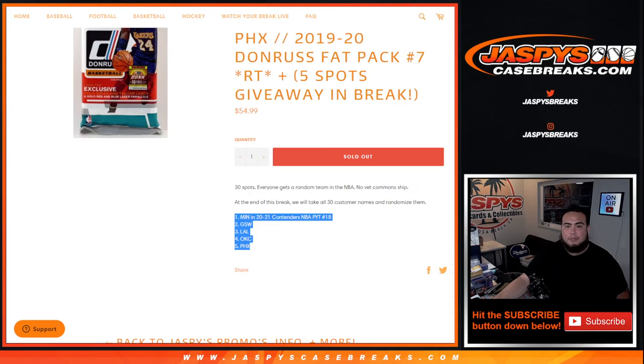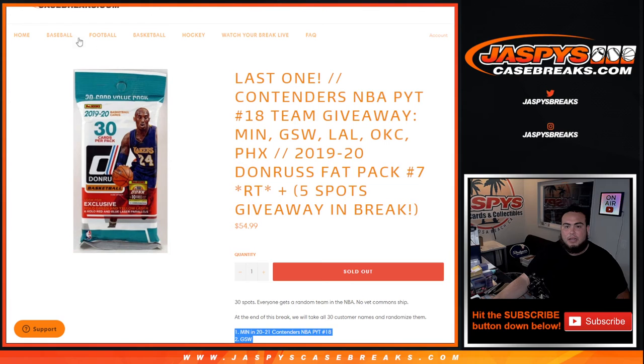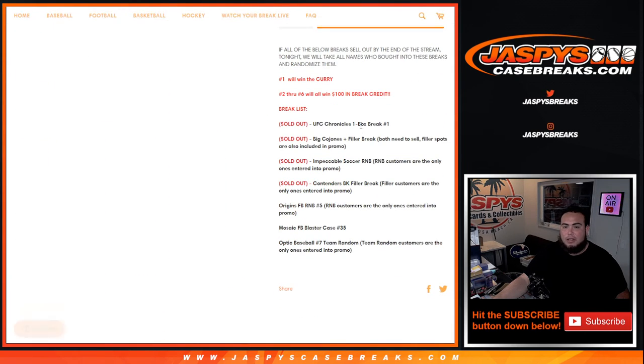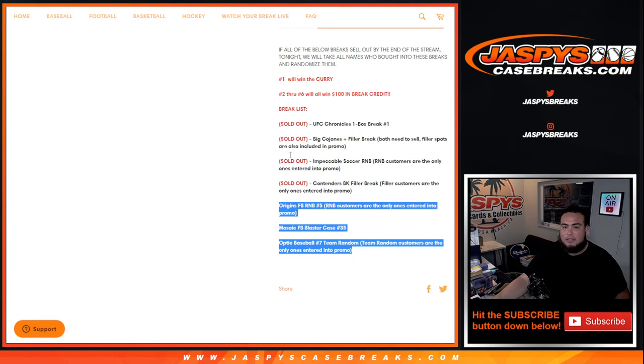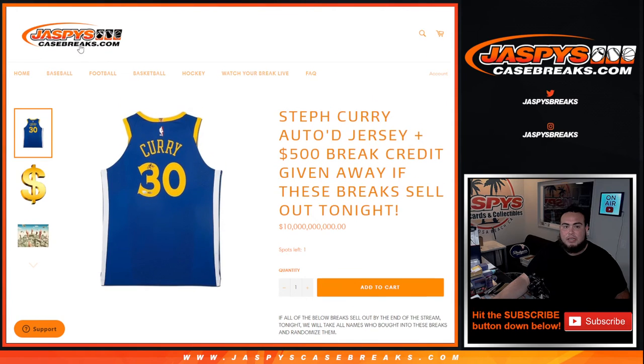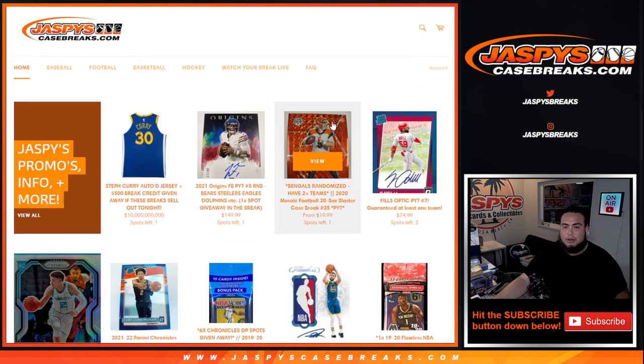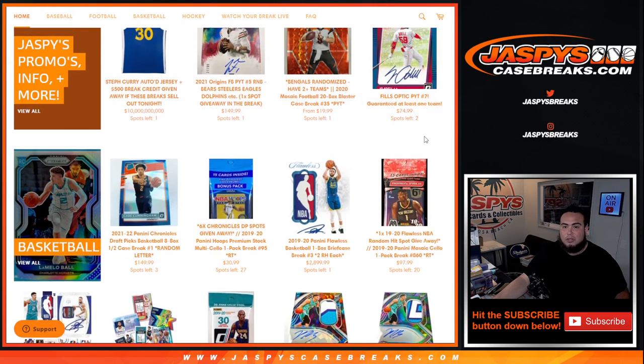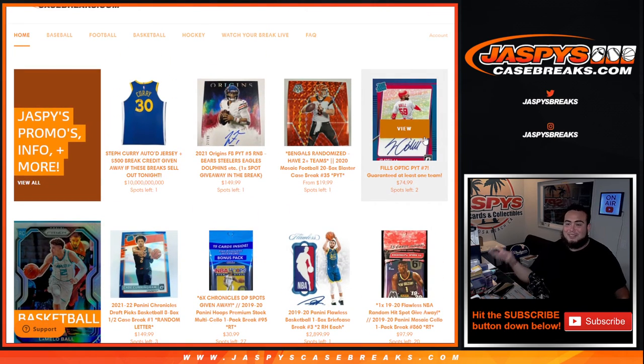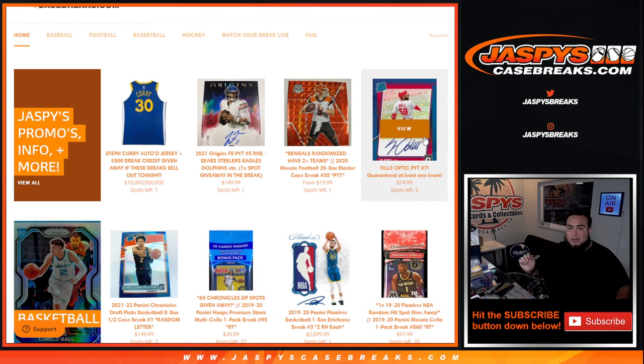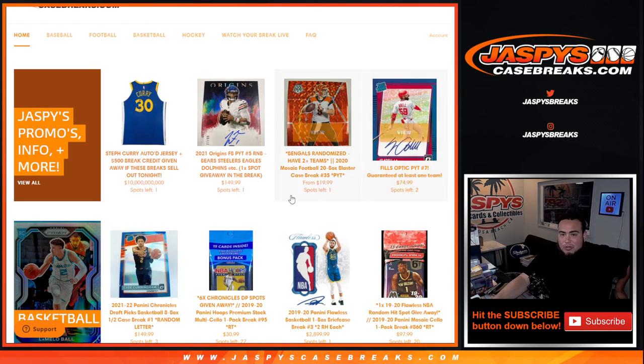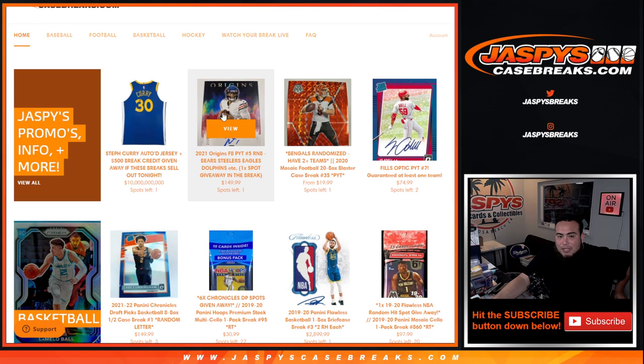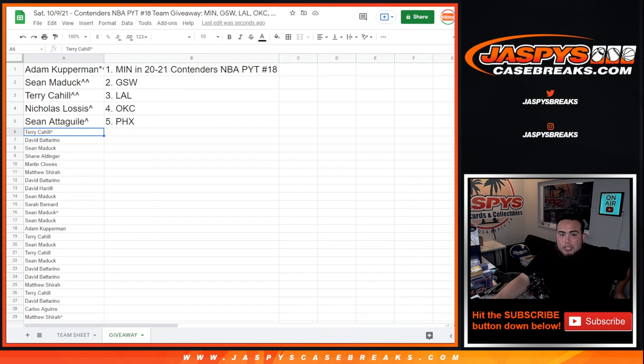And again, everybody is part of the giveaway for the promo tonight. If we sell out all these breaks, we have three breaks left, and as you can see, all three breaks are either at one or two left guys. So I'm gonna just grab those last couple spots. We can get all those three breaks going tonight and we can give away the Stephen Curry plus $500 in break credit. Let's do this. I appreciate it guys. Jasper's case breaks dot com.